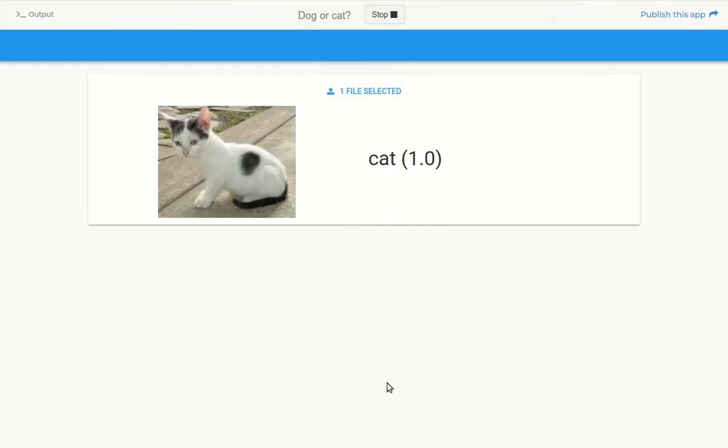When we upload an image, the app sends it over, runs the classifier in our DeepNote notebook, and returns the results so we can display it.